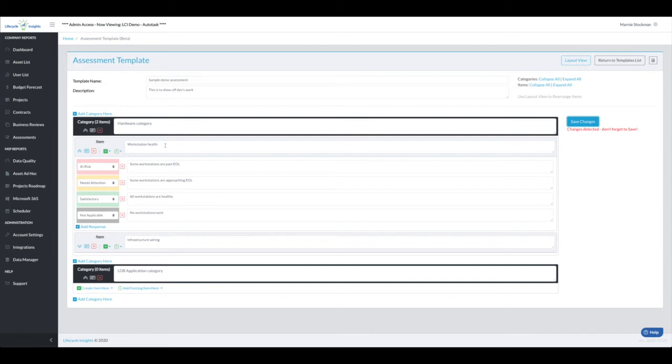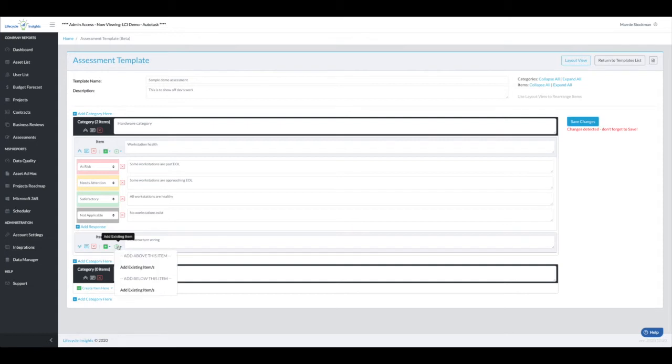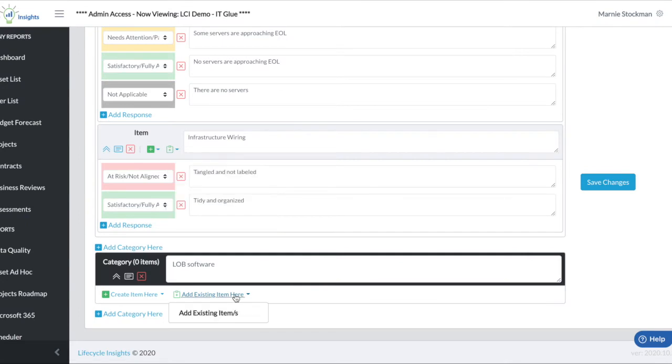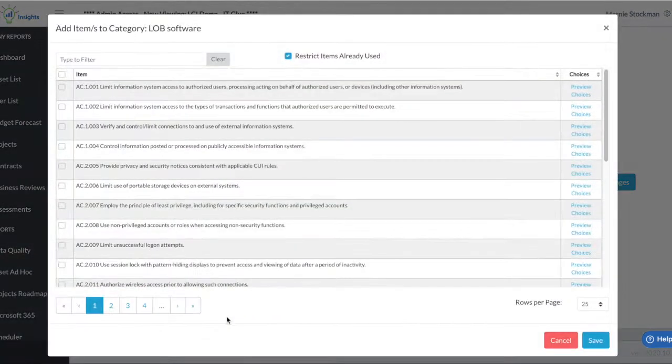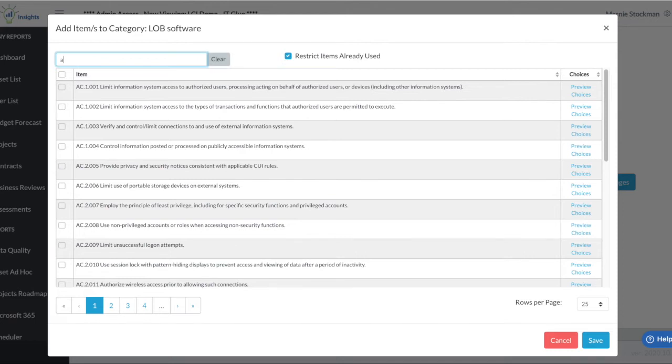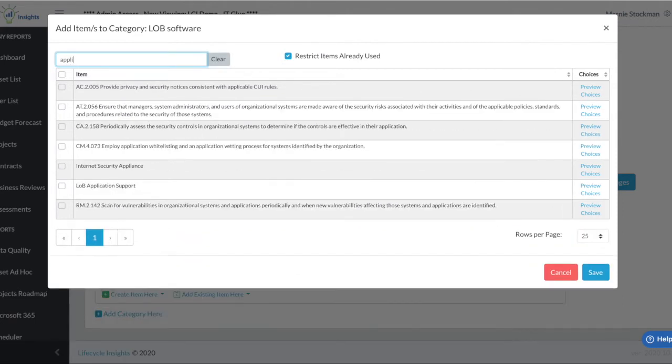While we're talking about existing items, let's go ahead and find one. I'll actually put an existing item in the second category. I want to add a new item to my line of business software category, so I'm going to click on add existing items. You'll see I quickly get a listing of all of the items already in my site. If I know that I wrote an item about application, I can start typing and search for it.